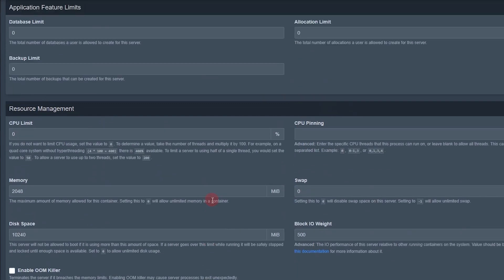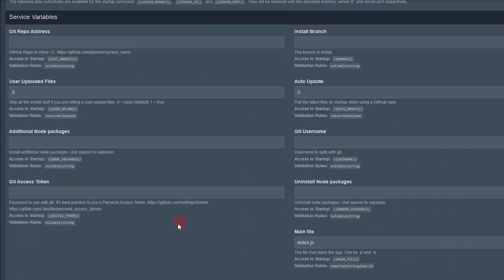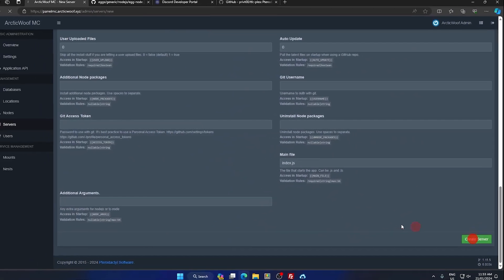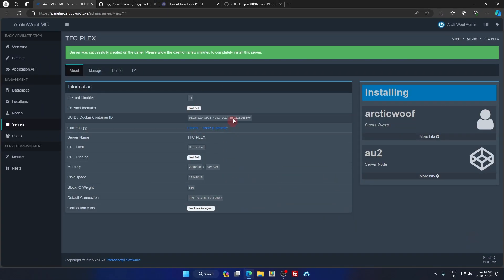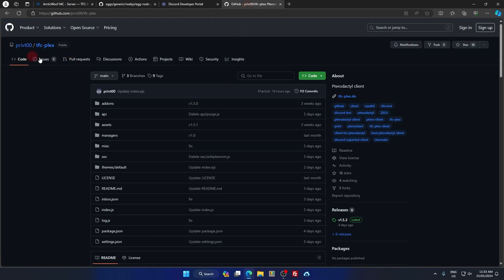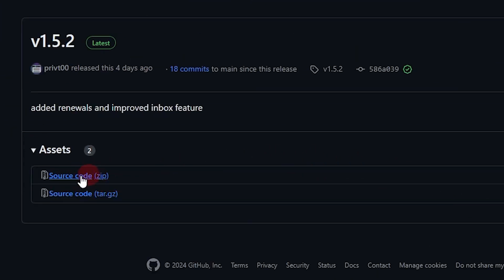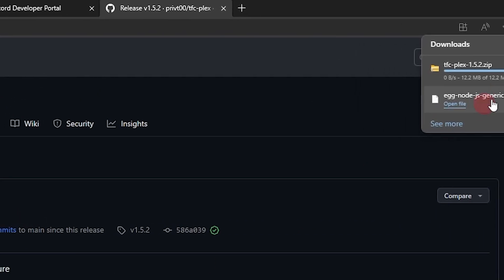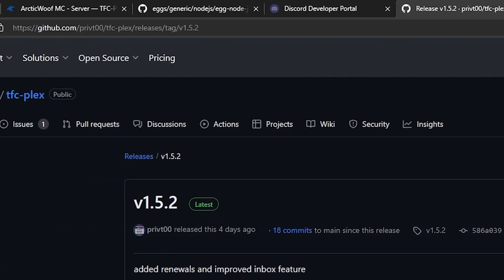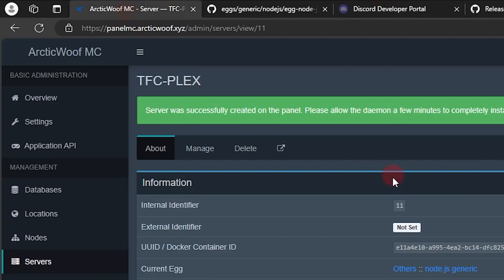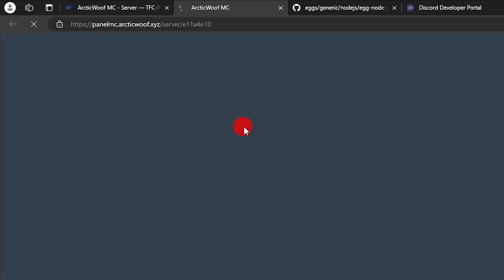On the Nest, pick the nest you selected and then pick the egg — be sure it says Node.js Generic. Leave that as is and click Create Server. Next, go to the website linked in the description, go to Releases, and click on the source code to download it.